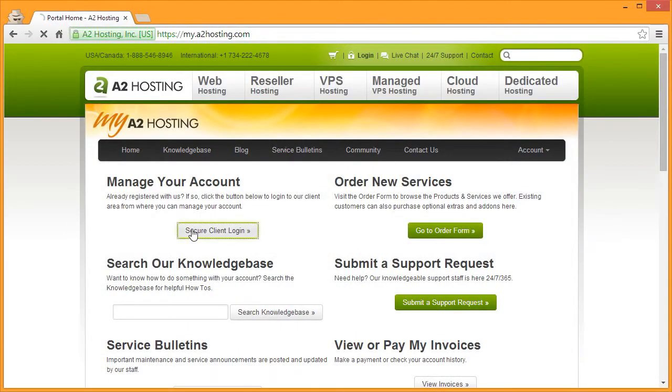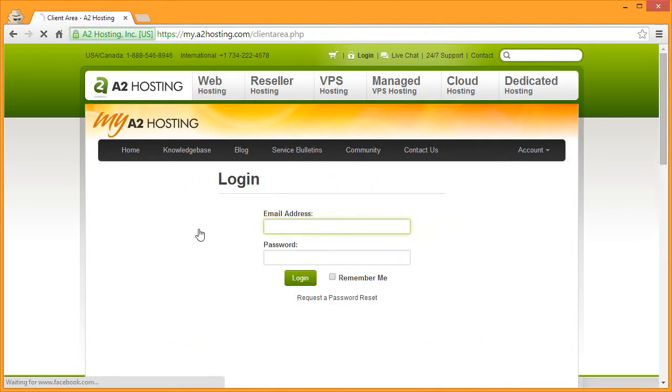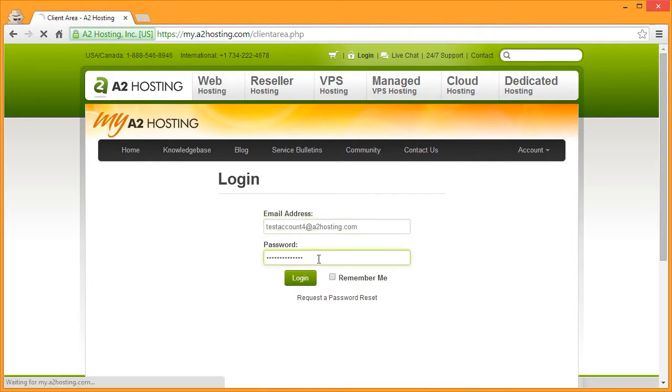To sign up for ManageWP, first log into your my.a2hosting.com account.